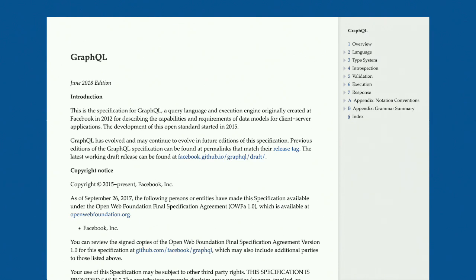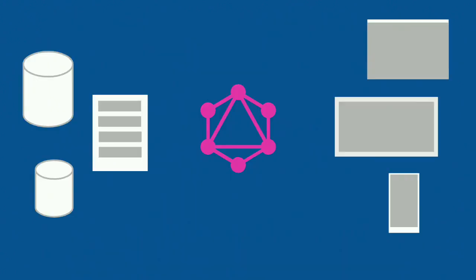GraphQL, in essence, is a long document that is accessible online. What it does is it specifies a query language and execution engine. So it's essentially a way for the client to say, 'this is the data that I need,' and then a way for the server to say, 'this is the data that I can provide you with.' GraphQL sits in the middle of the backend and the frontend, providing this middle layer and consistent interface.